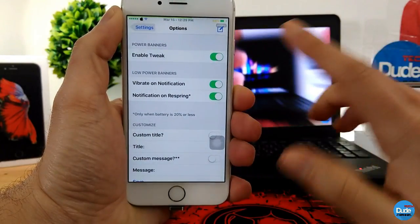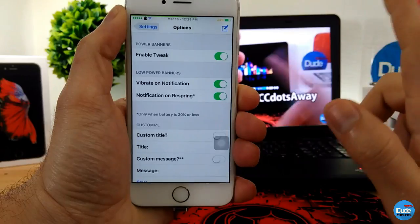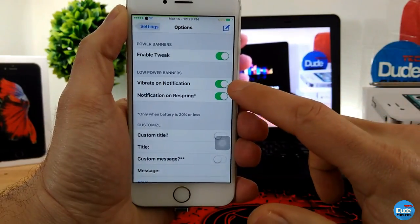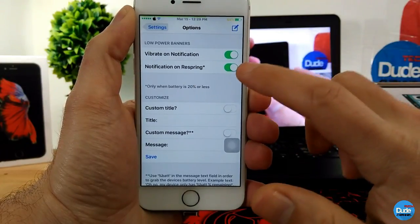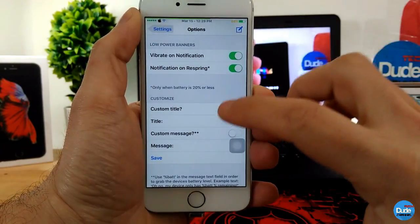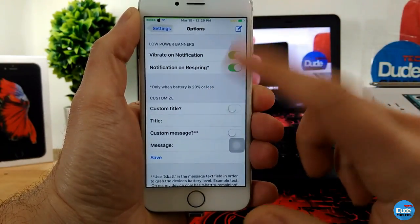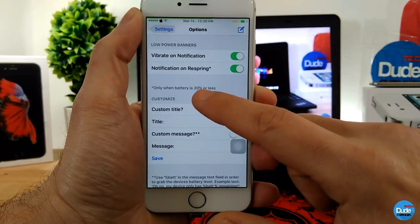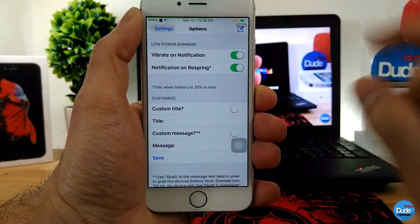In the tweak settings, the first thing you need to do is enable the toggle. You can also enable vibrate on notification, and there's a respring option as well. As mentioned, you will only receive the battery notification once it drops to about 20 percent.